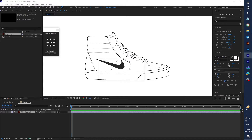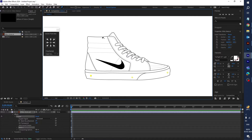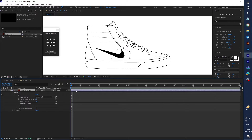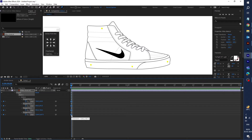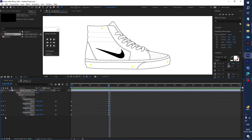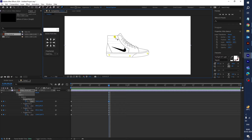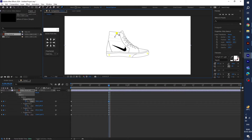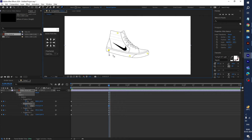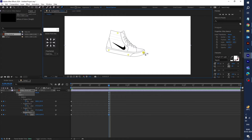Now let's create pins — create the first pin, then second, third, and fourth. Go to the timeline and press U to see all four puppet pins. Now let's animate: go a little bit forward in the timeline, create keyframes, and drag these pins to create motion in the shoes.